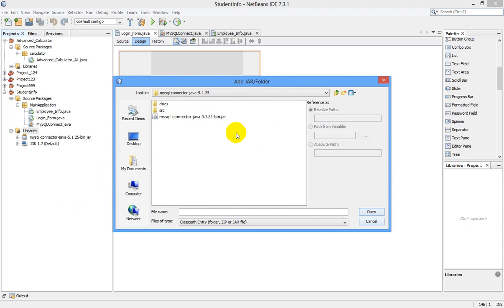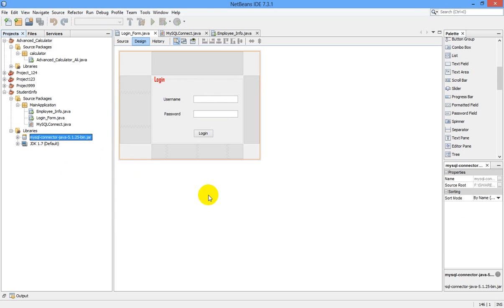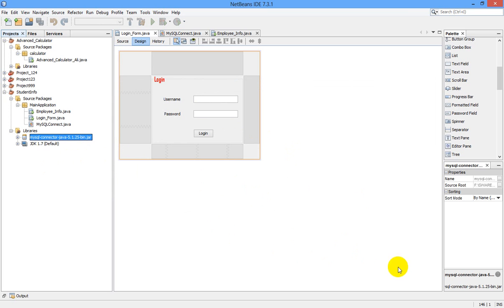Select Open and the connector will be added to your libraries. This is how we connect to our database. In my next video I will show you how to download this connector file. Please subscribe, comment, and thank you for watching — see you in the next video!